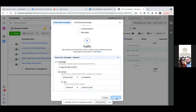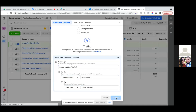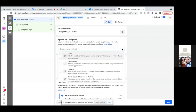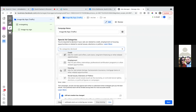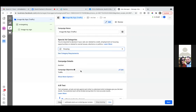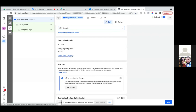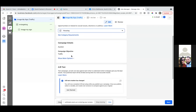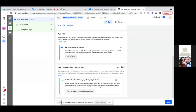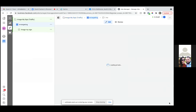Now we come into this first step. This is where we go special ad category. Go ahead and hit the dropdown and go with housing. And then we'll scroll down. Just make sure the bottom one is turned off — campaign budget optimization, always leave that one off. So hit next. That's choosing the objective, going with housing, and that's it — that's step one.